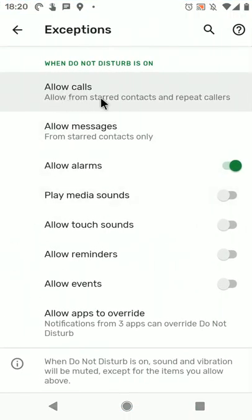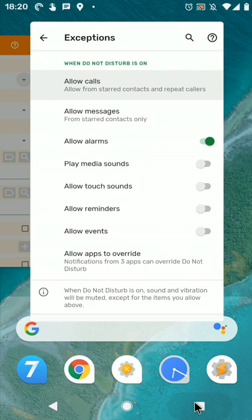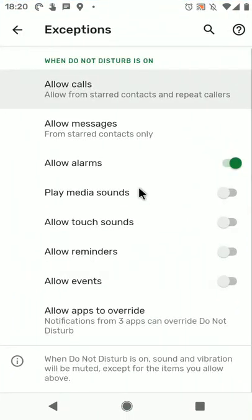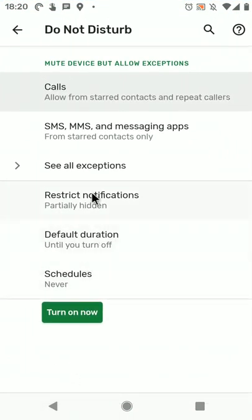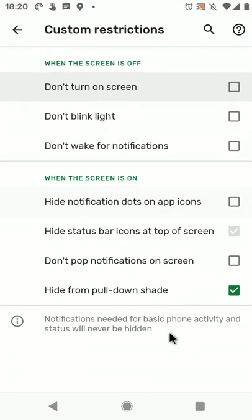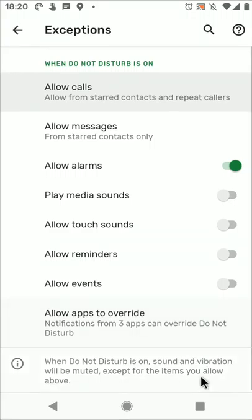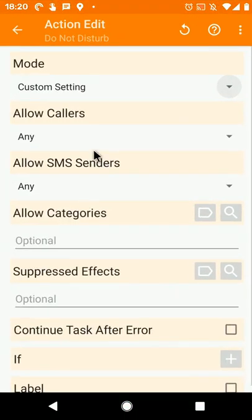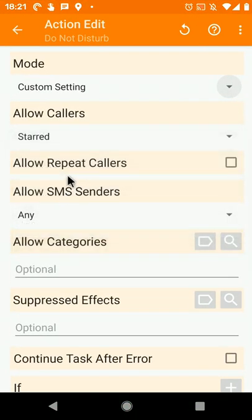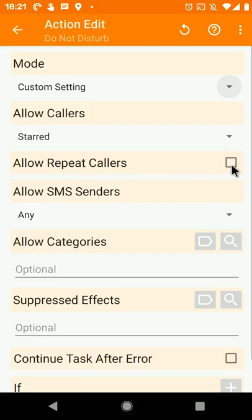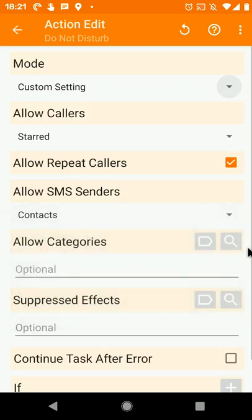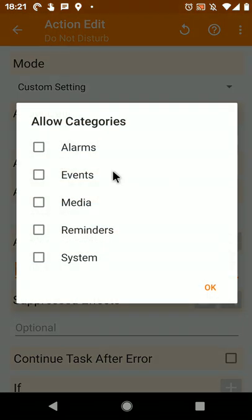You have the allow calls, allow messages, all of these exceptions, and then you even have the restrict notifications part with the custom settings. So if I go to Tasker and for example only allow star callers, I can enable the repeat callers option if I want. I can only allow SMS from contacts and then I can choose which categories I want to allow.